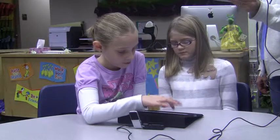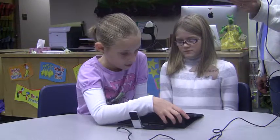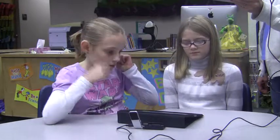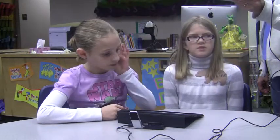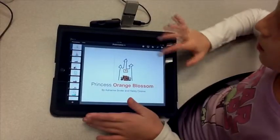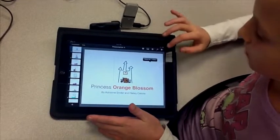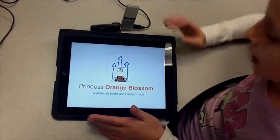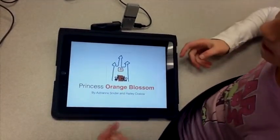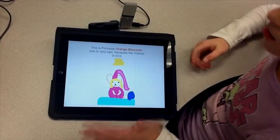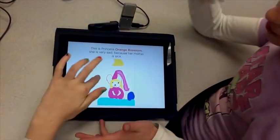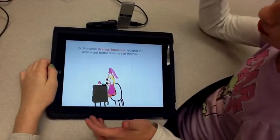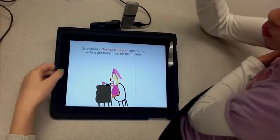Each slide in your Keynote presentation is a page in your storybook. Yes. And then we'd zoom in on it by hitting this little play button right here, and we'd take screenshots of it and tap the screen to change the pages. And we'd take screenshots of each page.